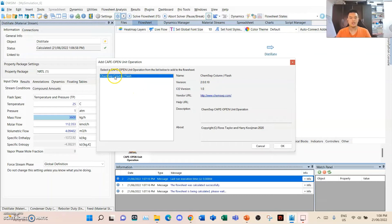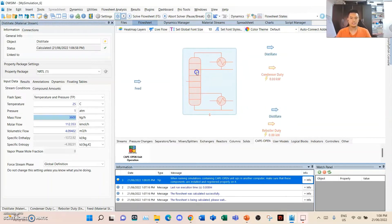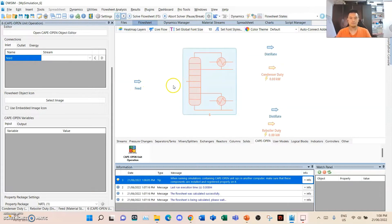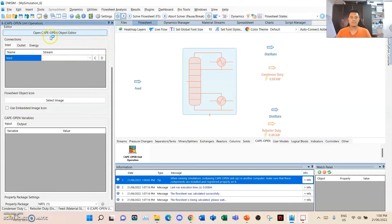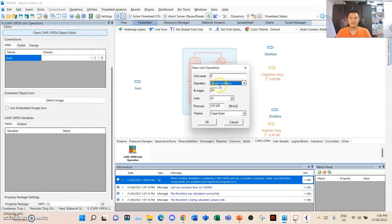Then click OK. Here is the ChemSep column — it might be a bit incomplete, but it's just a matter of specifying its parameters. First, open the object editor. We can rename the unit as 'distillation column'. These other parameters can be further edited. When the specified window opens — it might take a while — here we go. This is the interface of ChemSep.